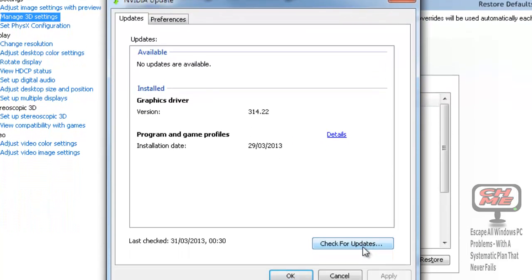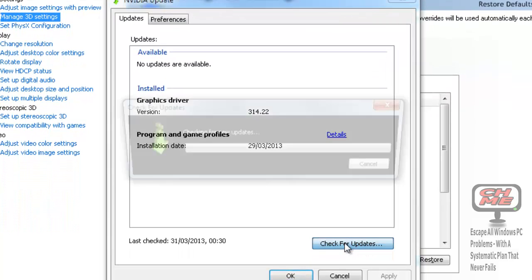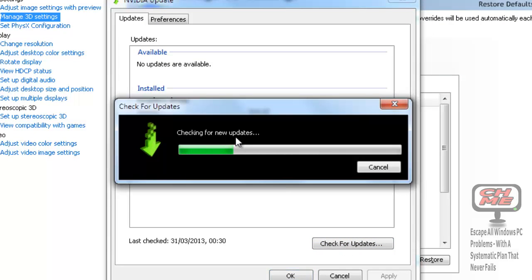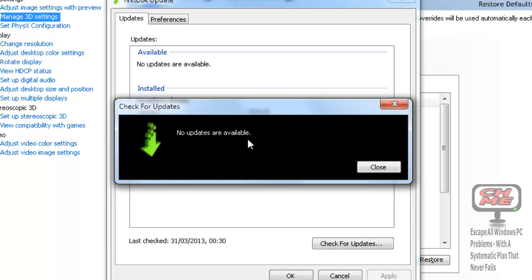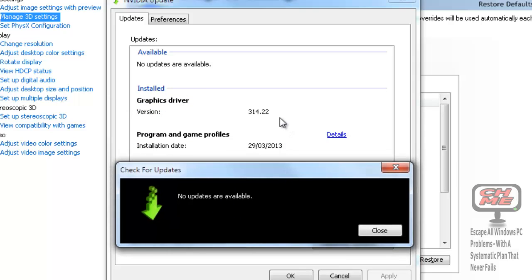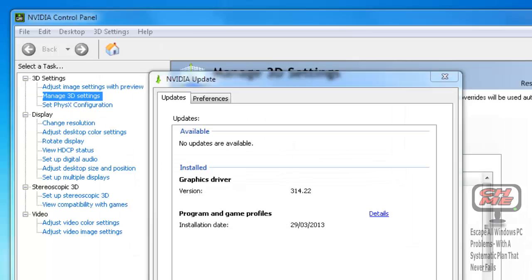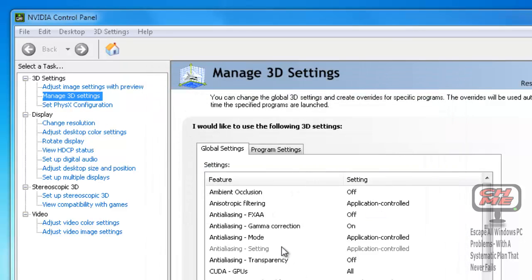It will tell you the driver version that you have and you can check for updates by clicking Check for Updates. Checking for new updates—no updates are available. So it goes out onto the NVIDIA website and into the server and checks for updates that relate to this driver here.